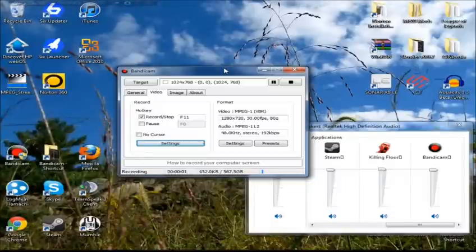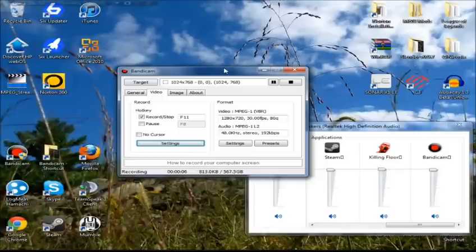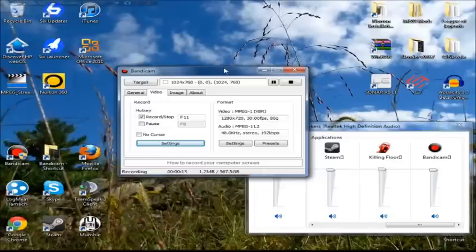Hey guys, it's C-Stack here, bringing you a video tutorial on how to properly record your voice while recording in-game with Bandicam. This will probably be a tutorial most useful for those looking to get into commentary and things like that.